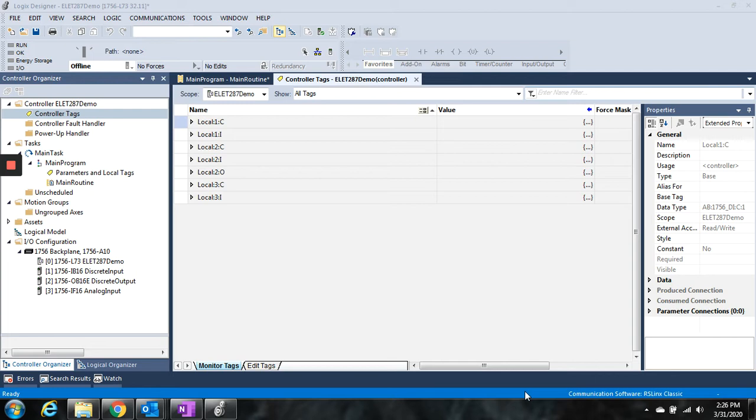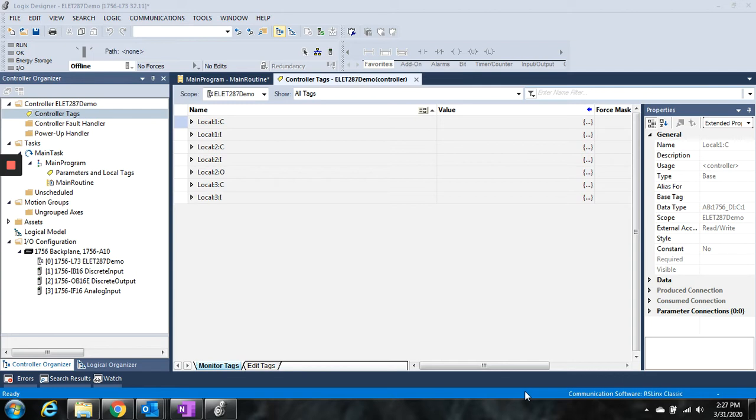ControlLogix does it differently. First off, they don't use any kind of memory-based addressing like the Siemens does. They use these tags. For the inputs and outputs on the cards themselves, they get mapped to these local tags. So local 1, local 2, local 3, that would refer to the local chassis slots 1, local slot 2, local slot 3.